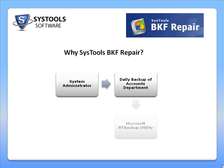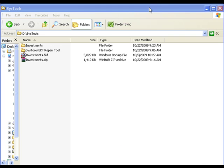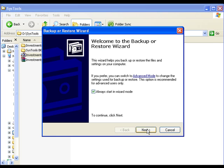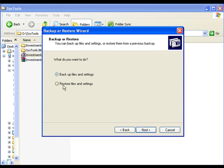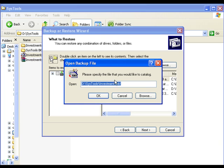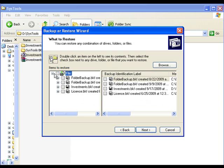He uses Microsoft's NT Backup tool for taking the backups. Later in the week, he tries to restore the files for the auditors during their weekly audit. Just then, his system throws up an error saying the backup is corrupted and he is unable to restore the important files.